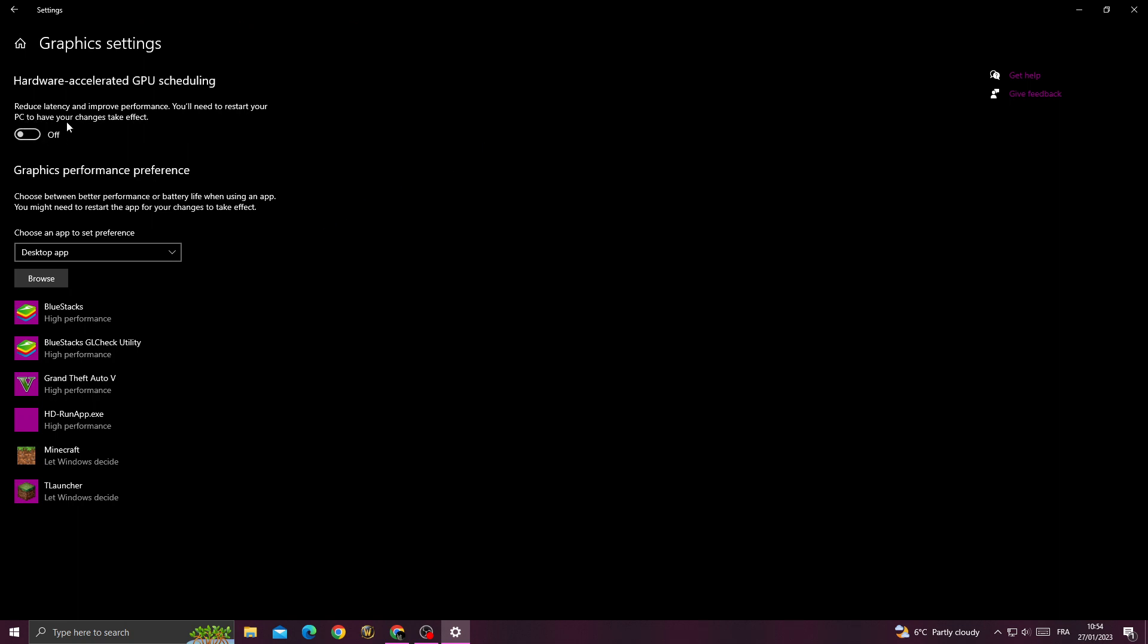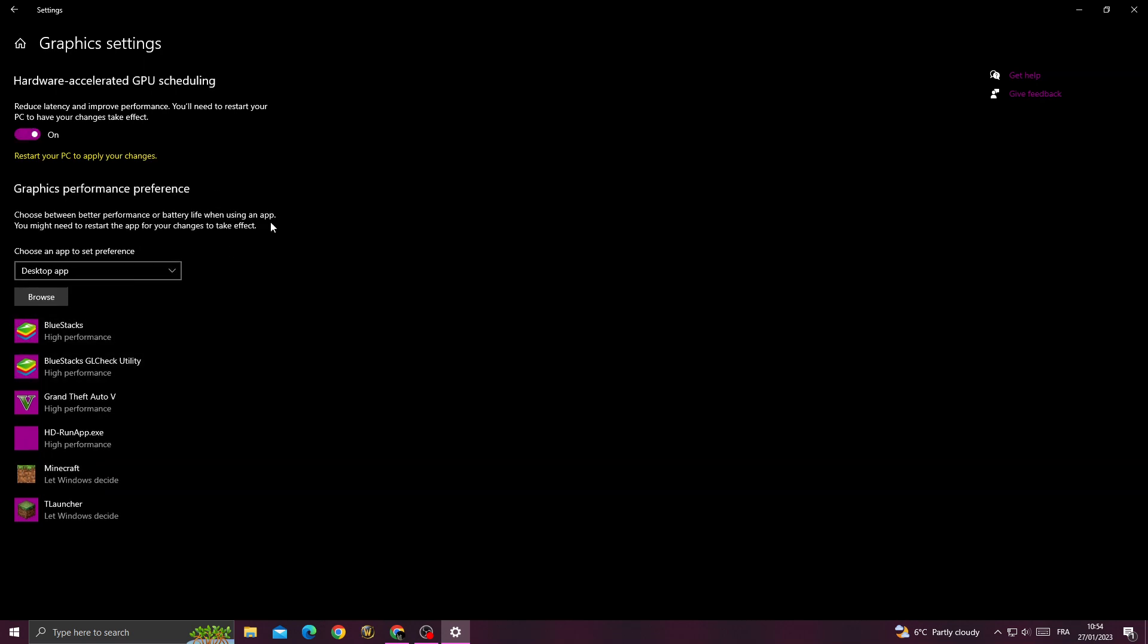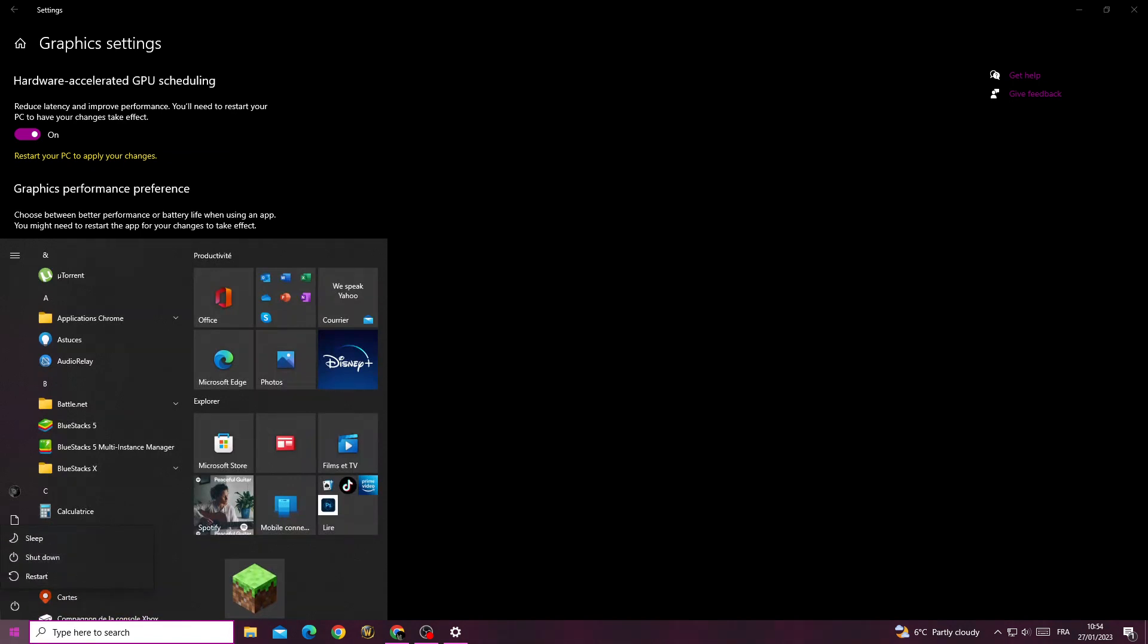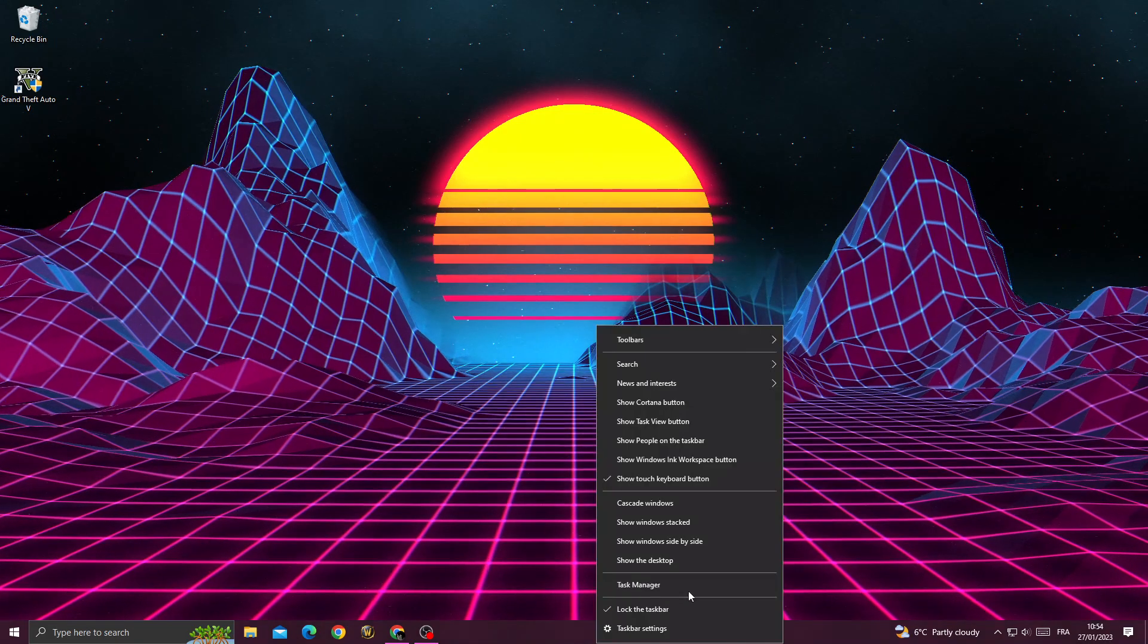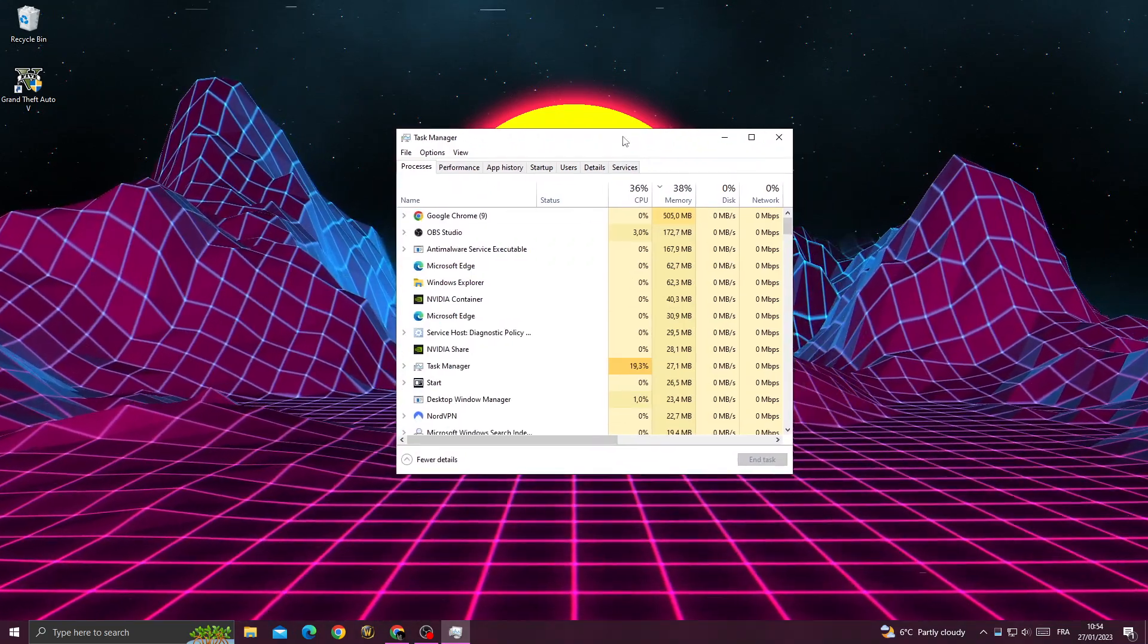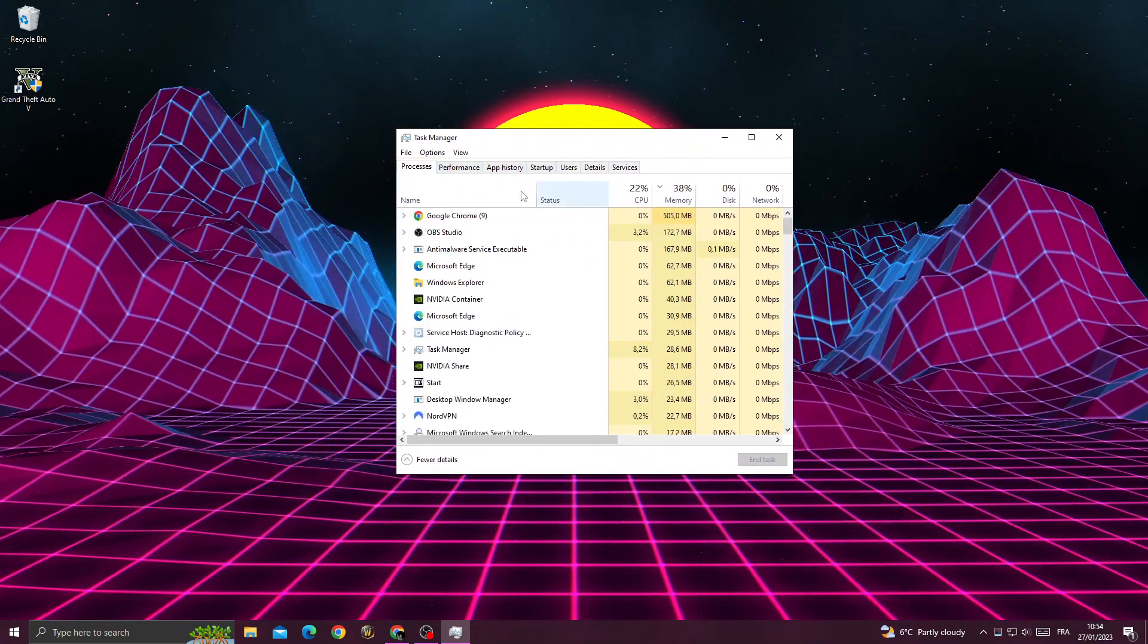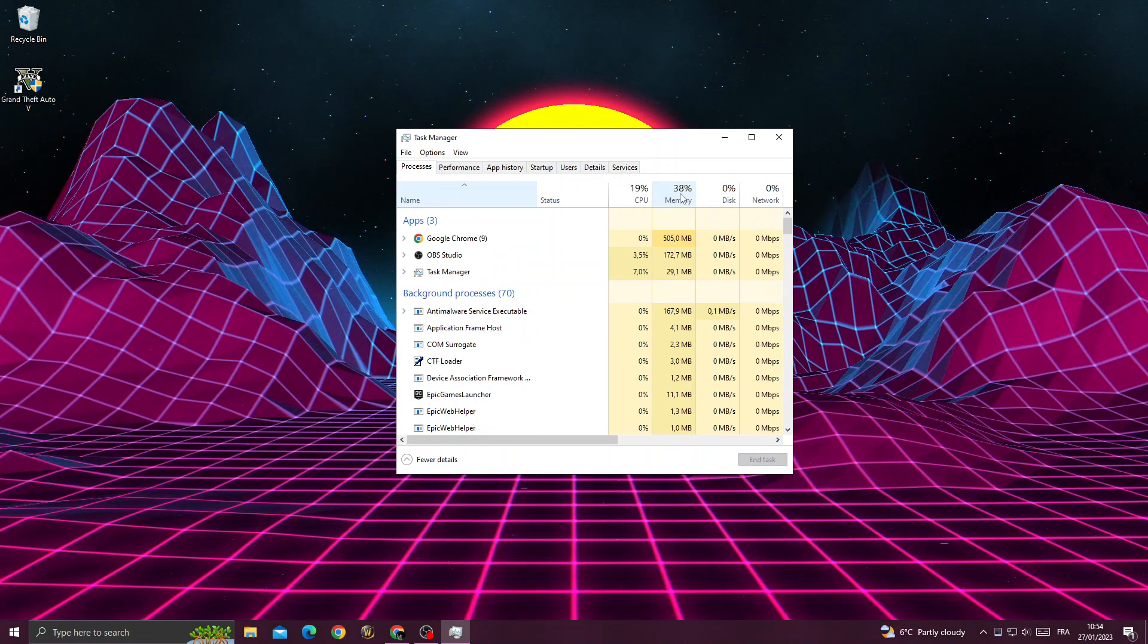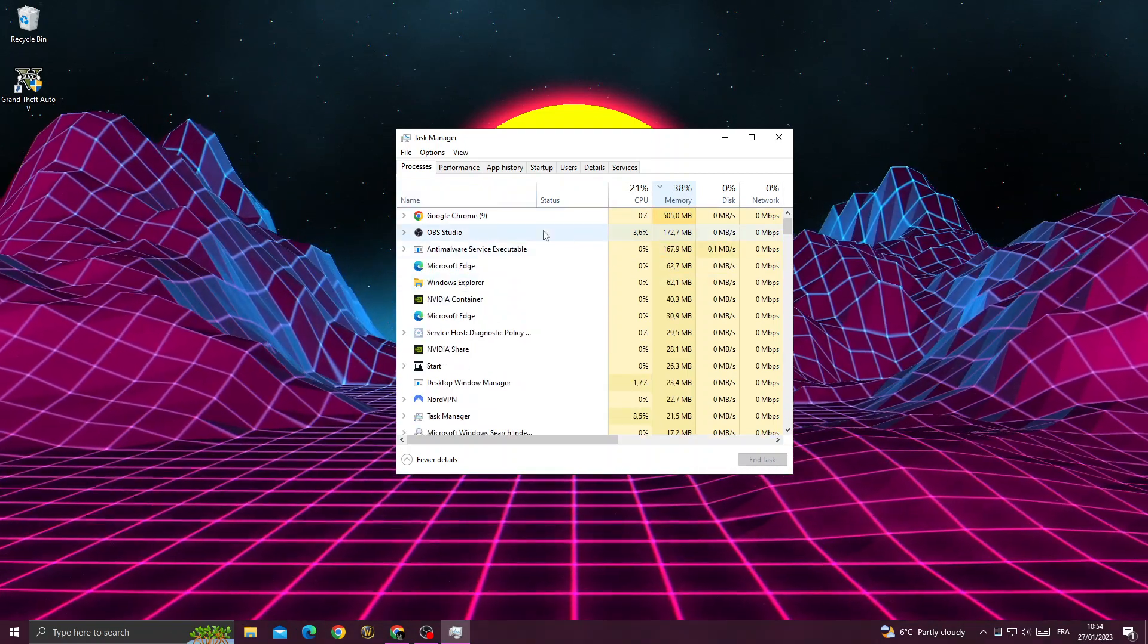Enable hardware acceleration and restart your PC. After restarting, go to Task Manager, click Memory, and close all the applications you don't need.